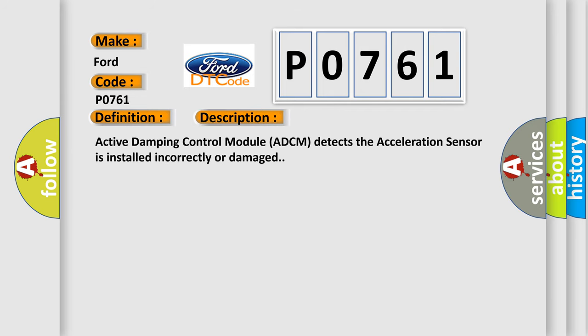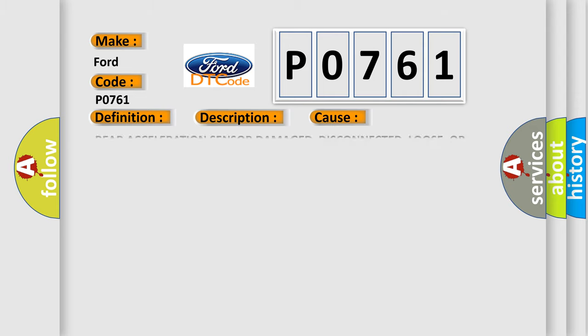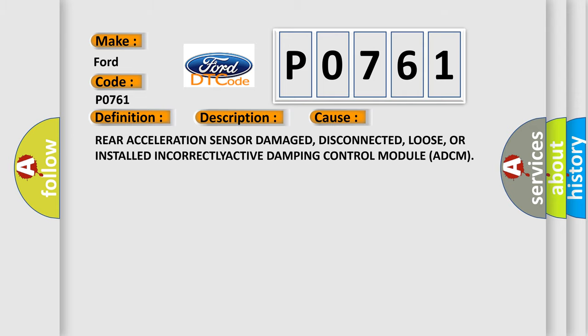Active Damping Control Module (ADCM) detects the acceleration sensor is installed incorrectly or damaged. This diagnostic error occurs most often in these cases: Rear acceleration sensor damaged, disconnected, loose, or installed incorrectly. Active Damping Control Module ADCM.